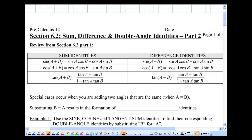It's part 2 of section 6.2. Recall from the last video that we looked at the sums and difference identities of sine, cosine, and tangent.